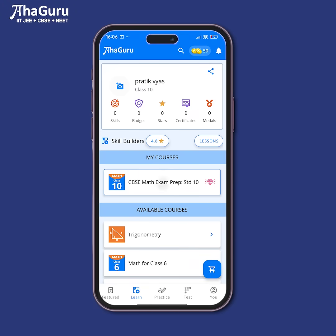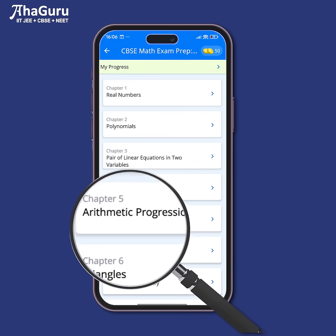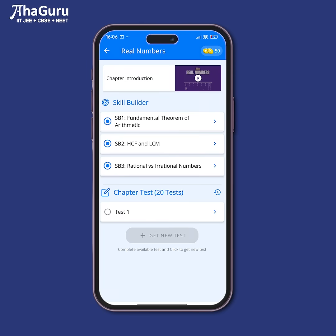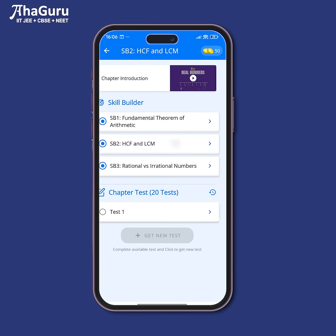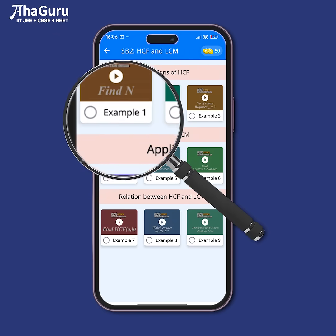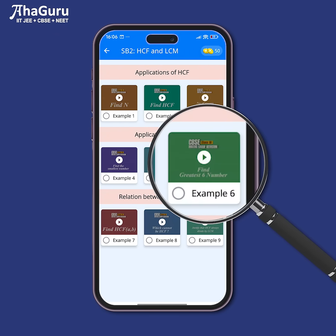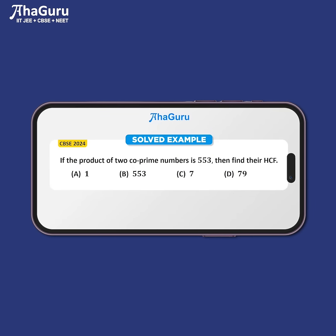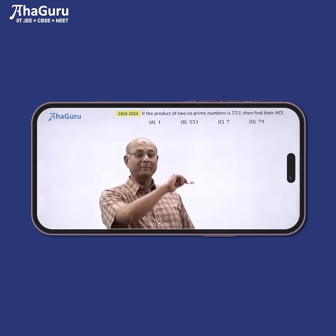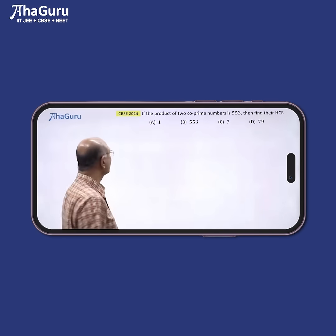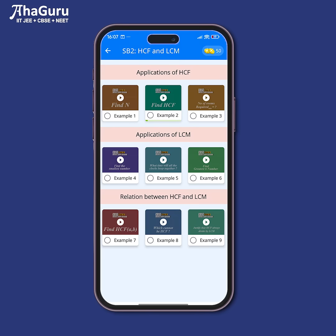That's why we have designed this class 10 math revision course very, very differently. Each chapter is broken down into all the different problem types very clearly. And for each type, I have done three solved examples — all past board questions. And for each of these solved examples, I have given very clear explanations showing you how to approach the problem starting from the concept and what formulas to use.